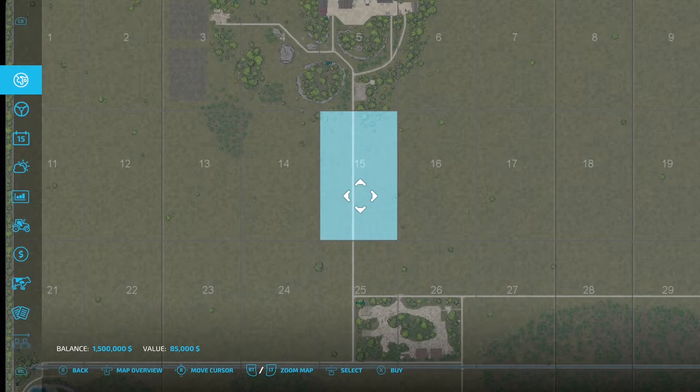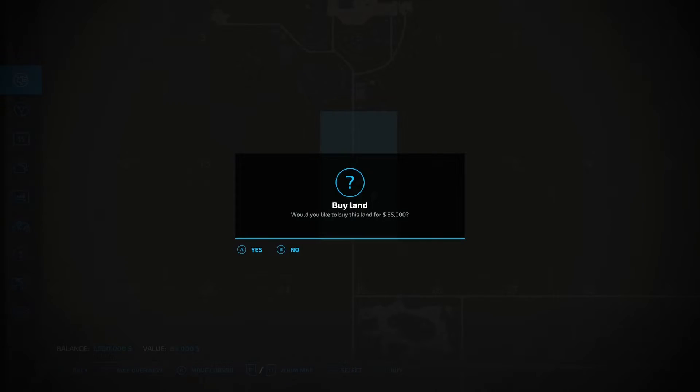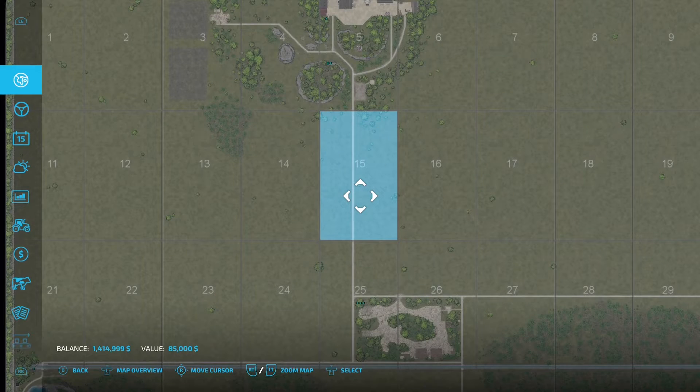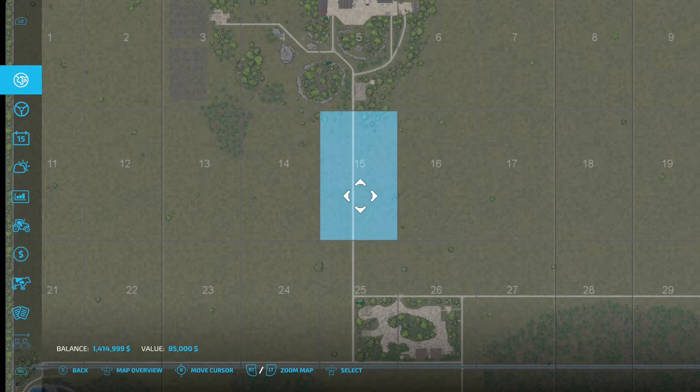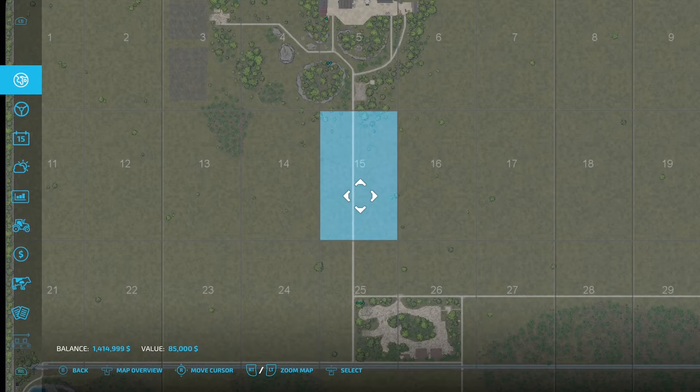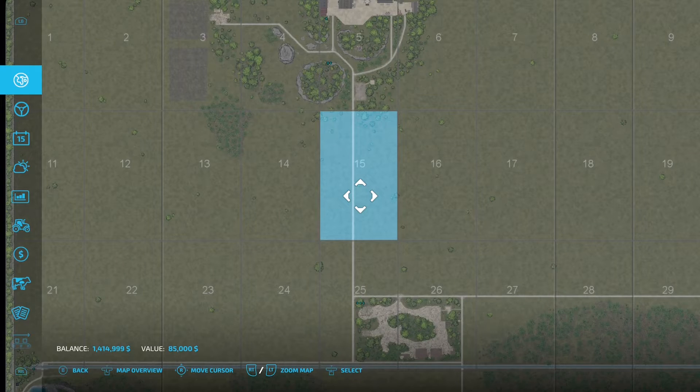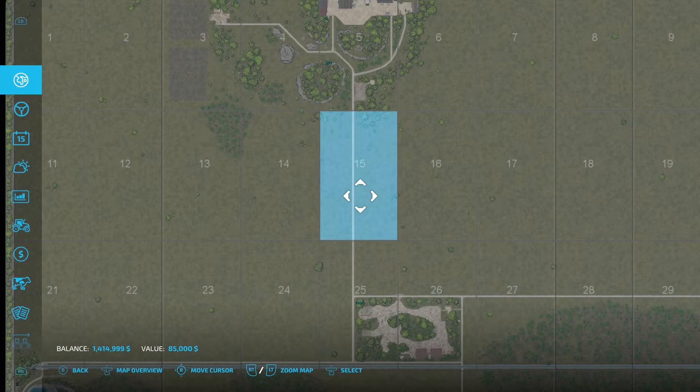So you can press X to buy and then that will give you a confirmation screen confirming that you want to buy the land, press yes to buy it and you have purchased the land.